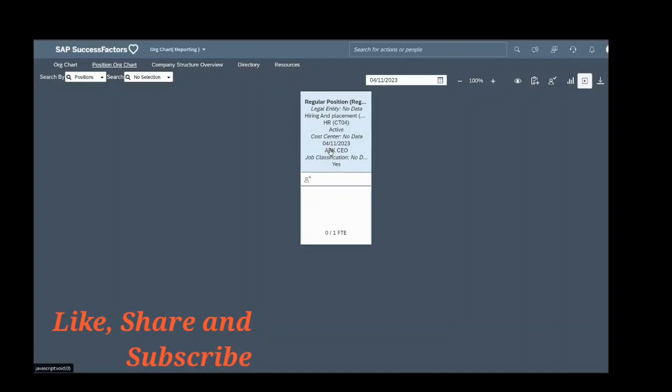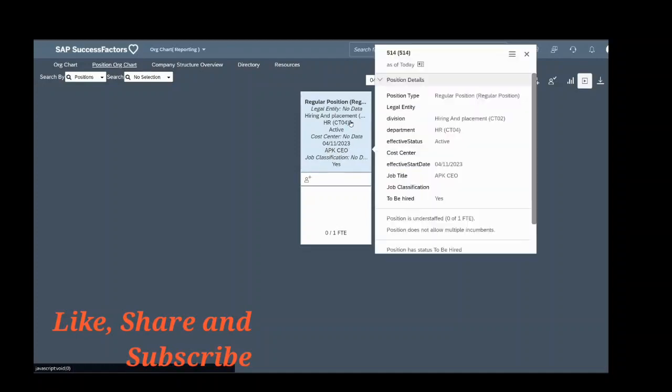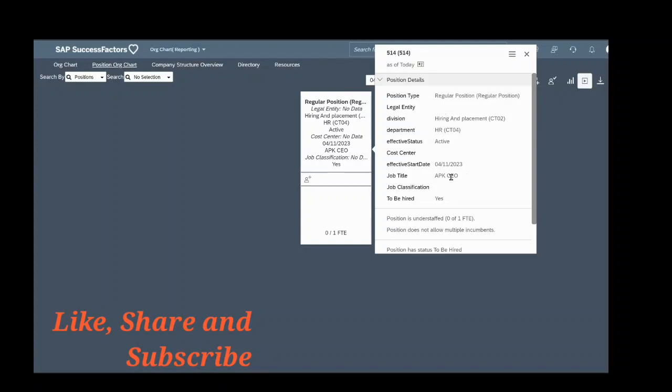Now the date, as you can see, April 11th - this was created as of today. And these are the attributes which were copied from the previous position which was already there in the system. So this is how you can copy positions in SuccessFactors. Thank you.